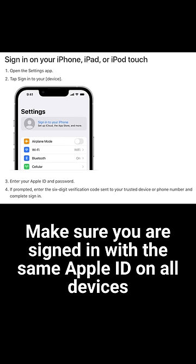The first thing you need to do to use Universal Clipboard is to make sure that your iPhone and other Apple devices are signed into iCloud with the same Apple ID. This ensures that your devices are able to communicate with each other and share information. To check, go to Settings > iCloud on your iPhone and make sure that you are signed in with the correct Apple ID.